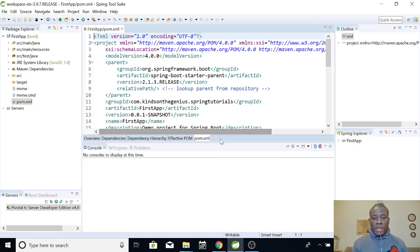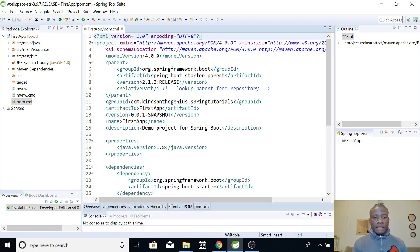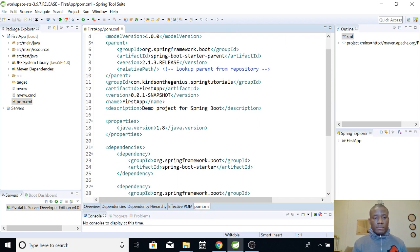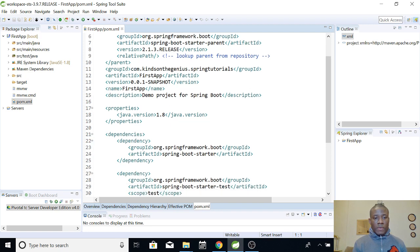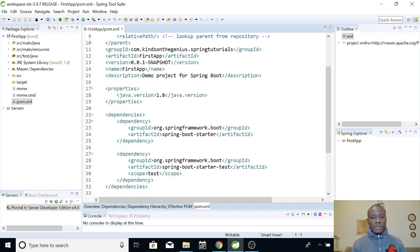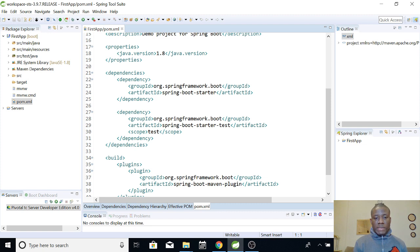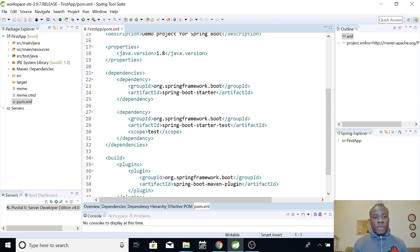If you look at this place, you can see all the settings that we did. You can see the group ID, artifact ID, the version, the name of the application, the description, the Java version, and so on. This is where dependencies will stay. So now you have dependencies Spring Boot Starter and Spring Boot Starter Test. Those are the dependencies that tell Spring Boot that this application is a Spring application.